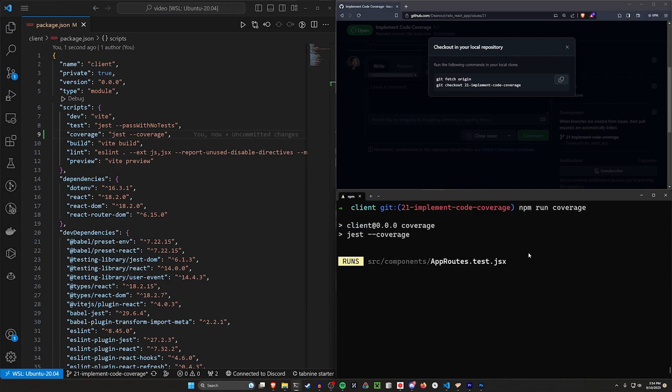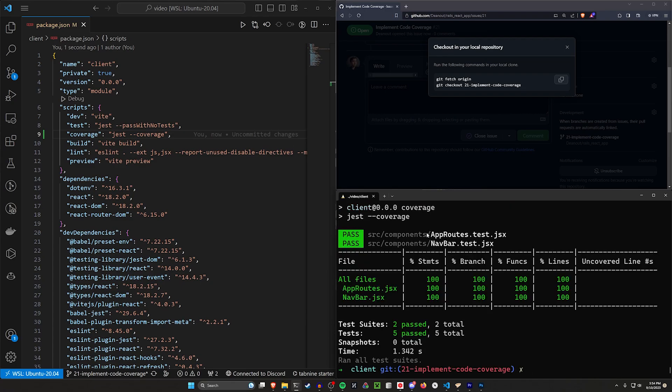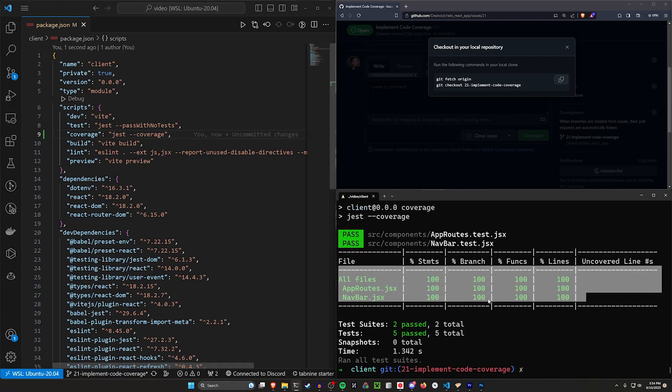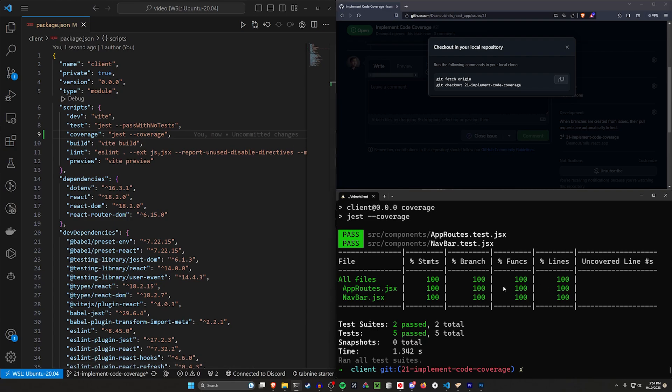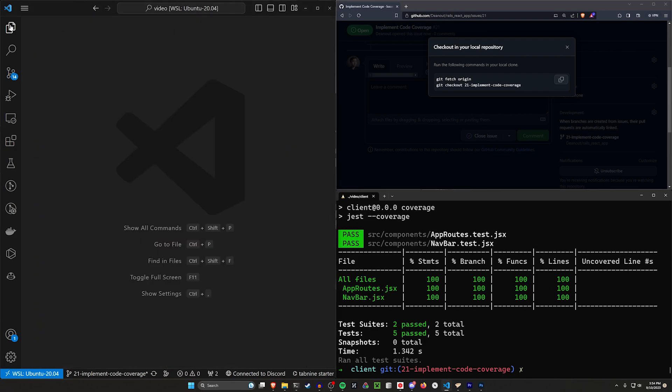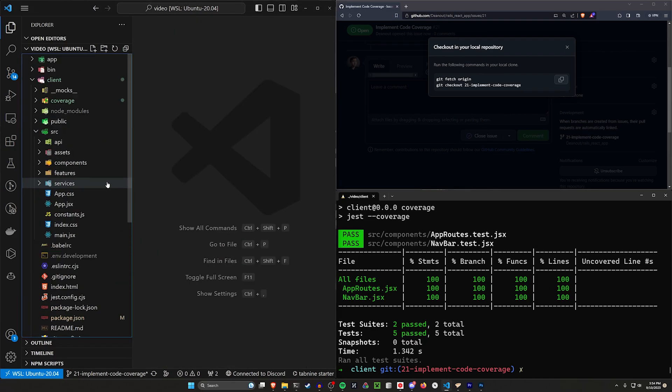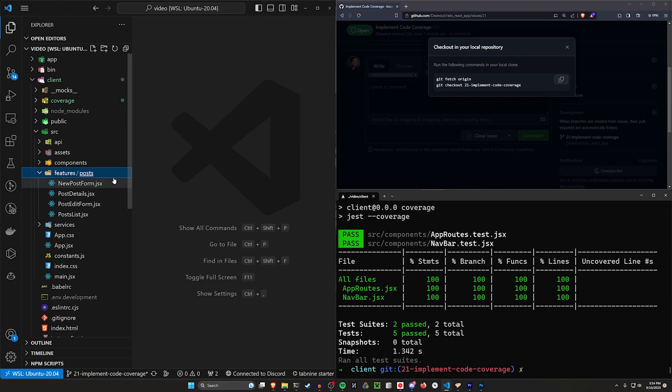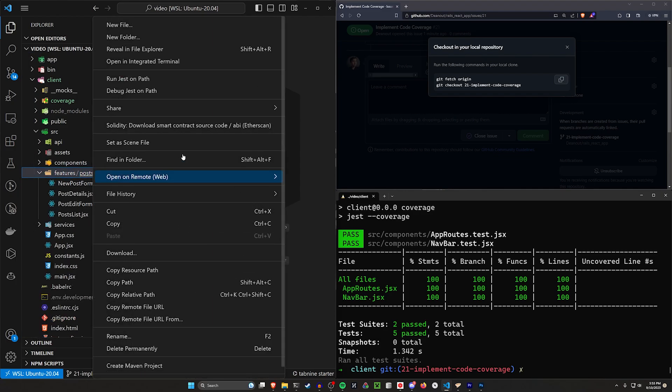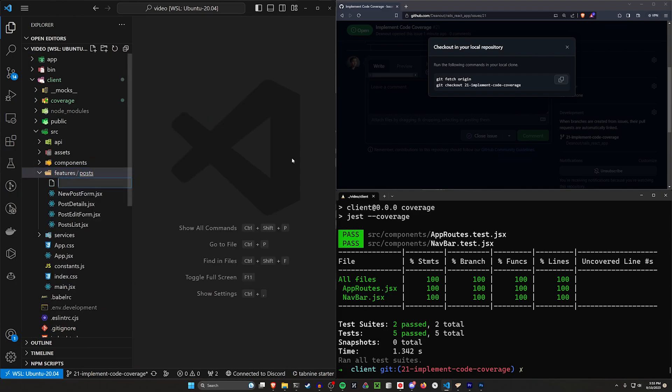If we run this, we should see it runs both of our tests, it says they pass, and then it tells us how much left we have to cover here. What we want to do, though, is come into our features, for example, right click on the new posts, and create a test for the posts,